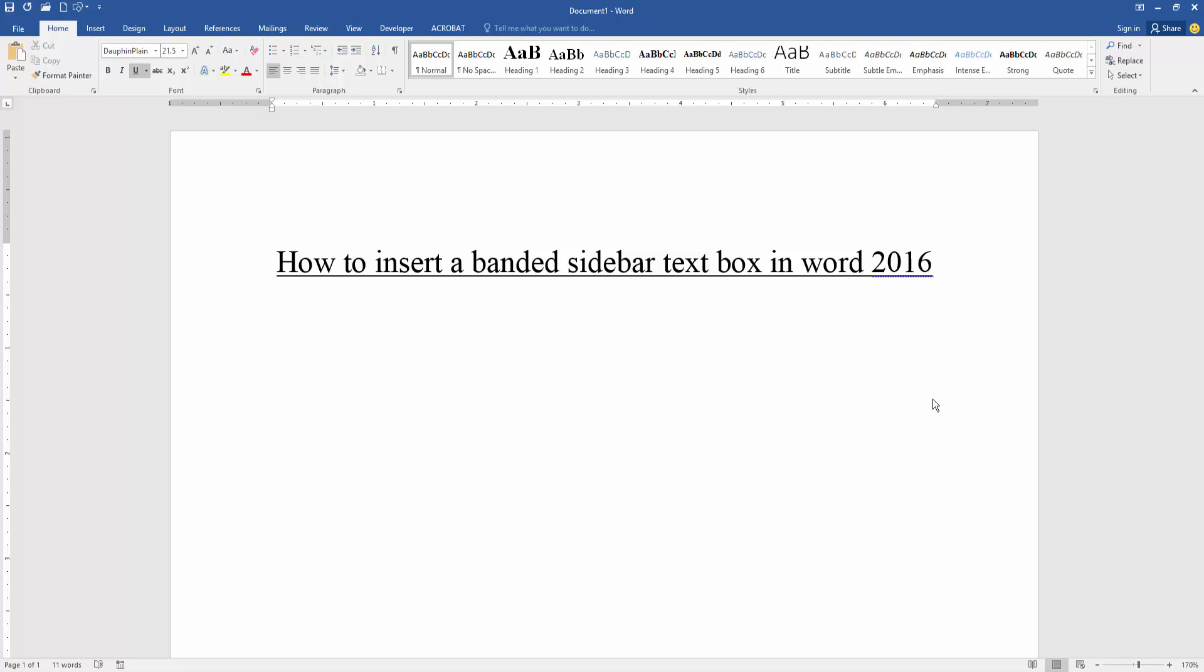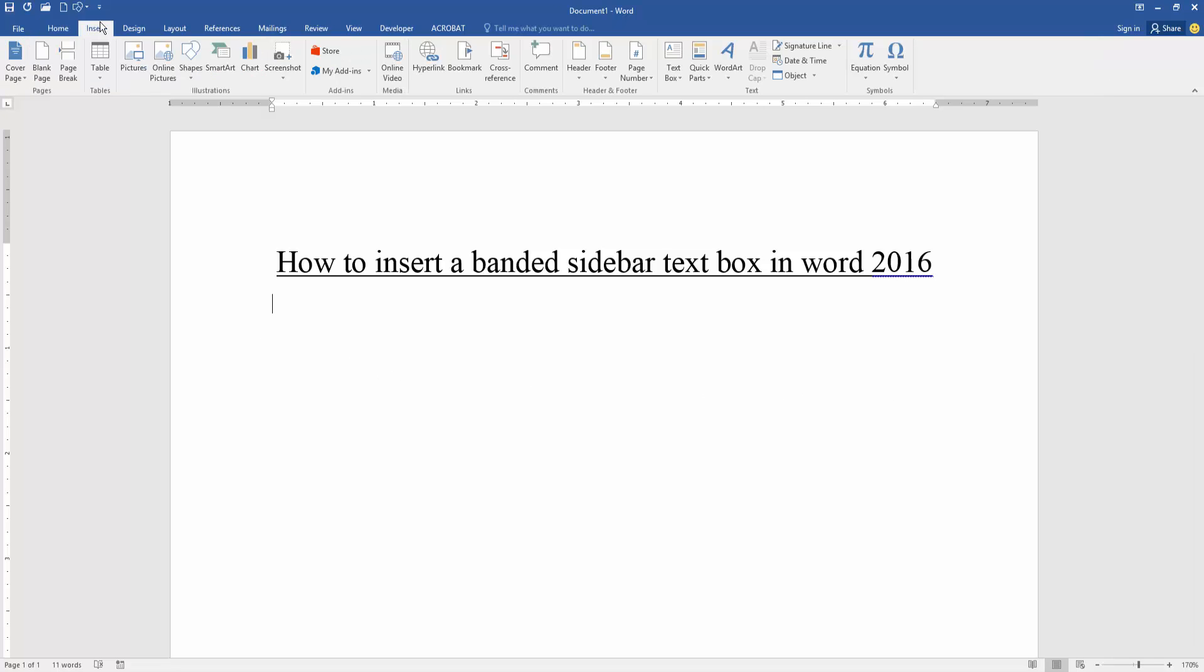you how to insert a banded sidebar text box in Microsoft Word 2016. Let's get started. Firstly, we have to open our document. Now we want to insert a banded sidebar text box in this document. Go to the Insert